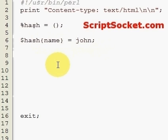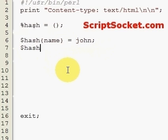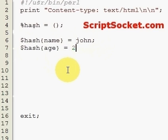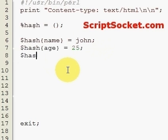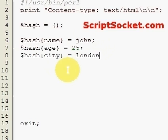It's easy to see what our value is associated with, but looping through hashes can be a little bit harder than looping through arrays. Let's create another item: age 25, city London.